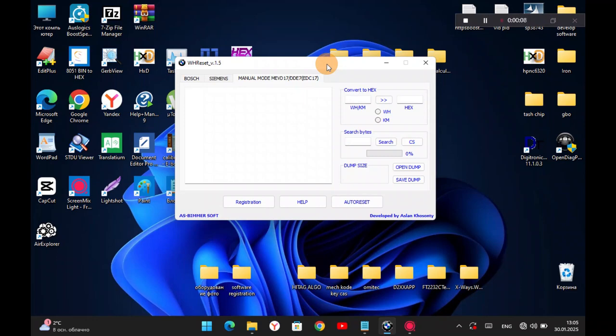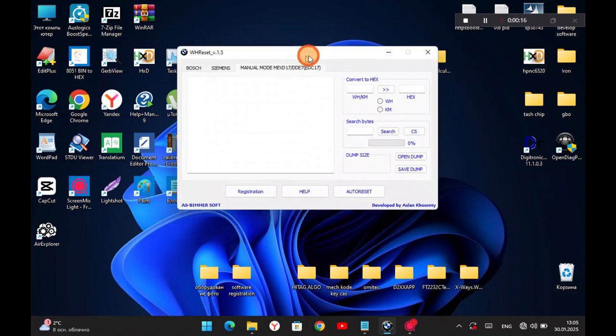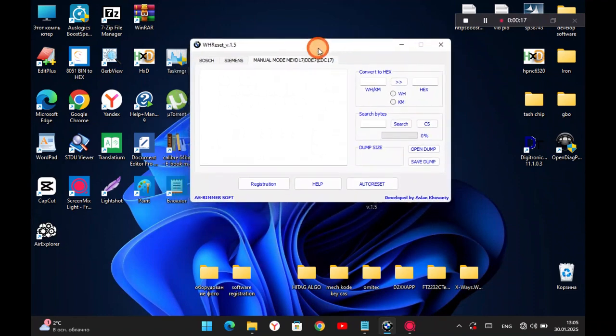Hello, fans of the channel and fans of the brand and love Diagnostics BMW. I introduce to your attention a new version of the working hours. It's version 1.5. The difference between the previous versions is that I already added a new version of the working hours.